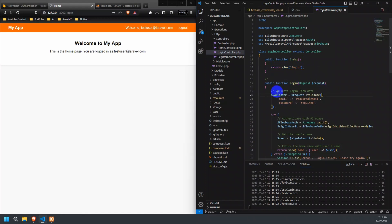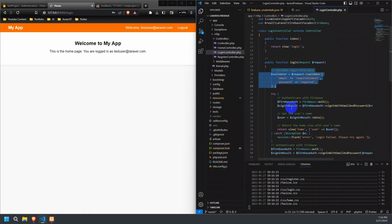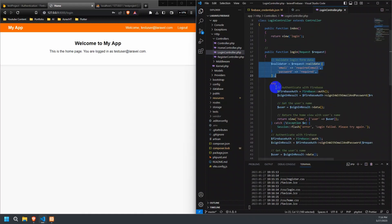Now, let's focus on the login method. First, we validate the login form data using Laravel's validation functionality. The email field is required and must be a valid email address, while the password field is also required. After validating the form data, we proceed to authenticate the user with Firebase.